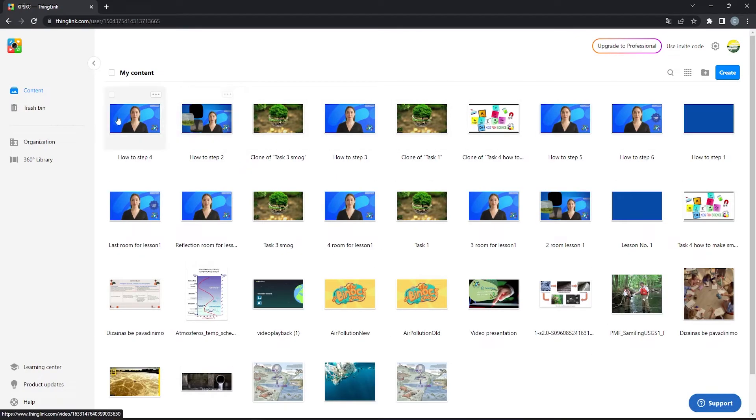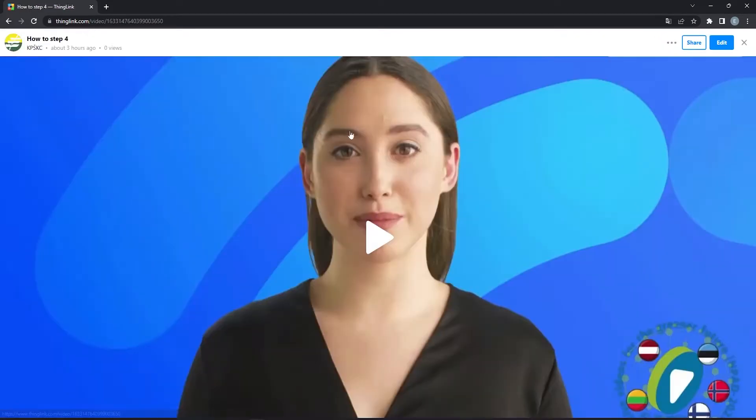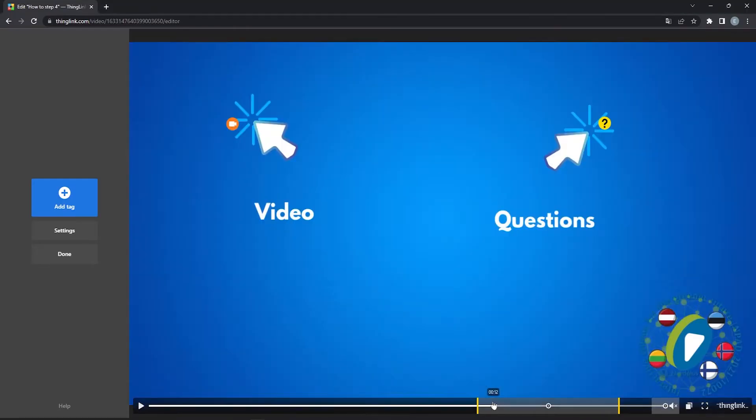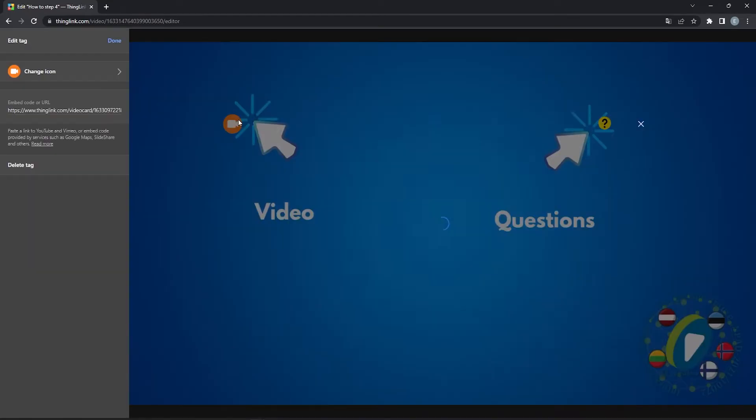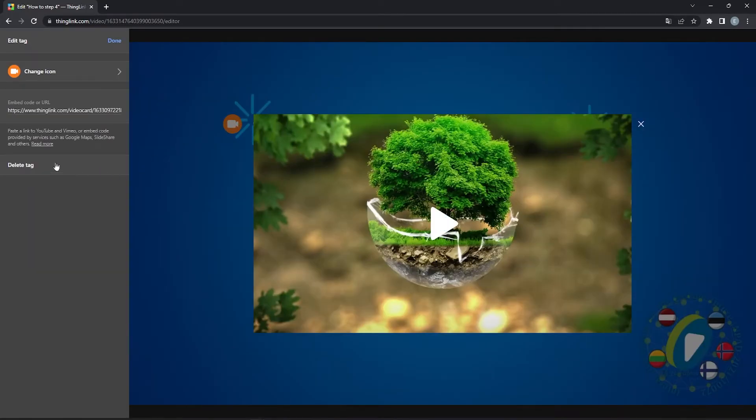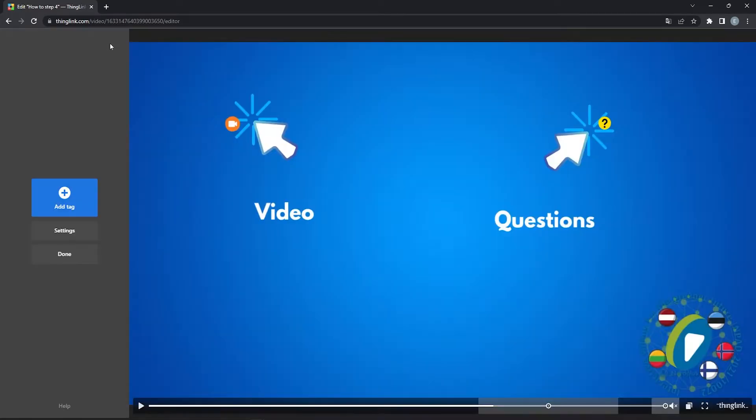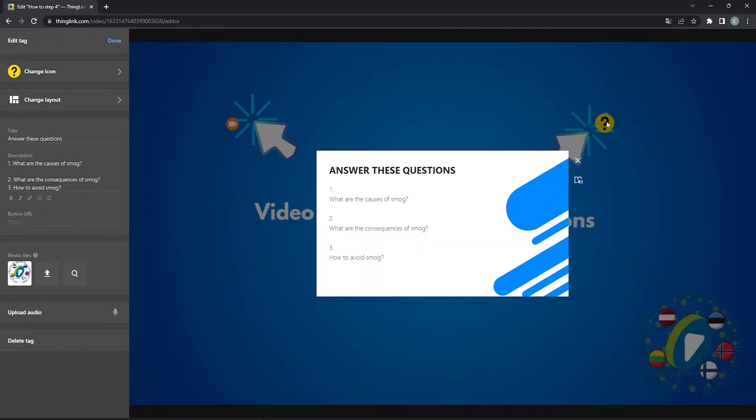Here we will also place three tags. One is with video link. Another is text and media tag.